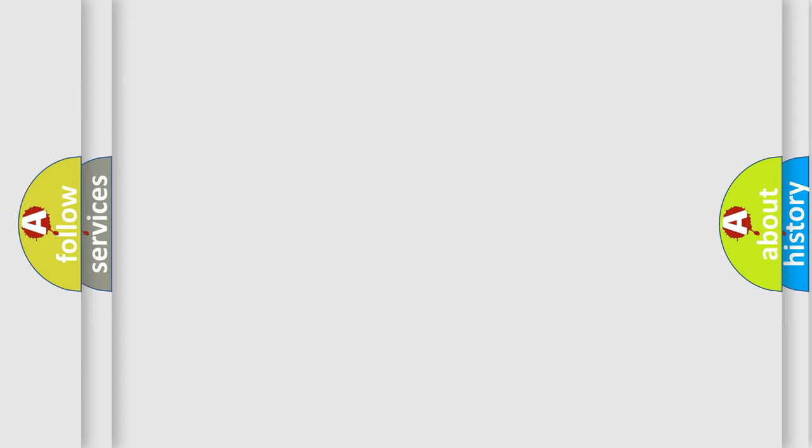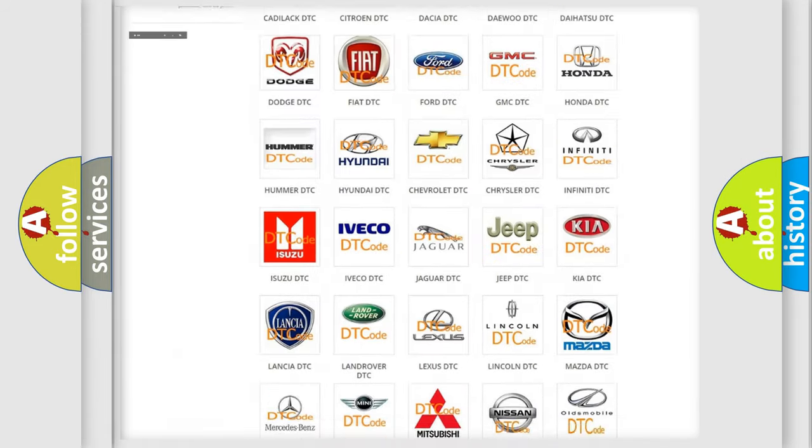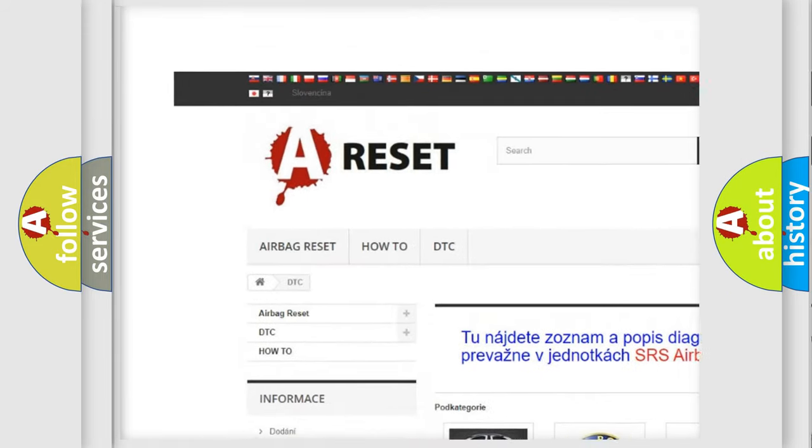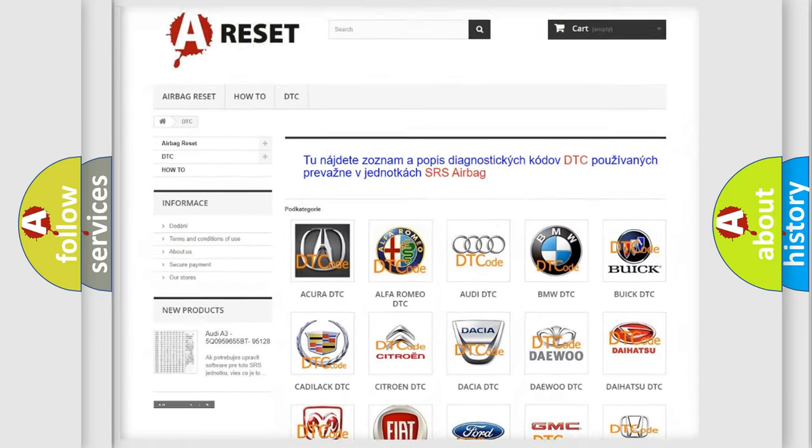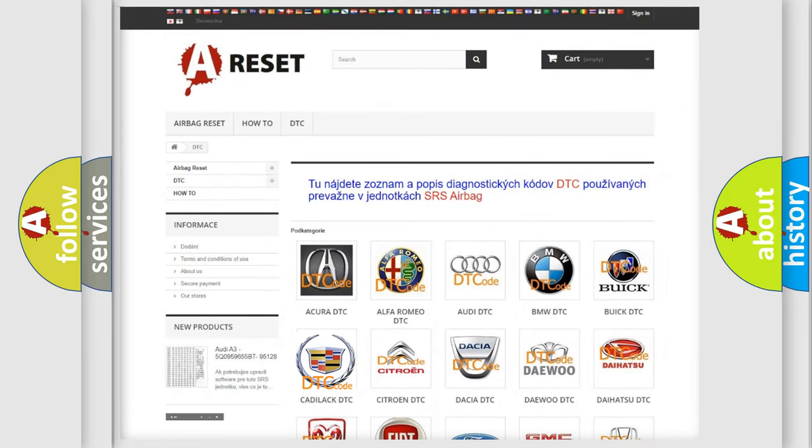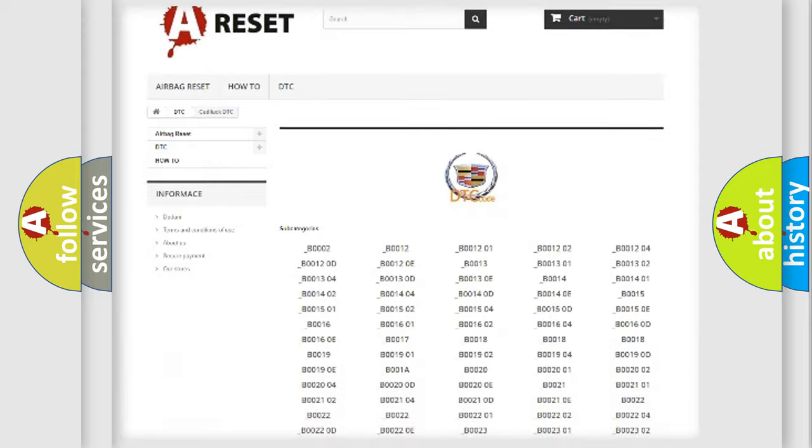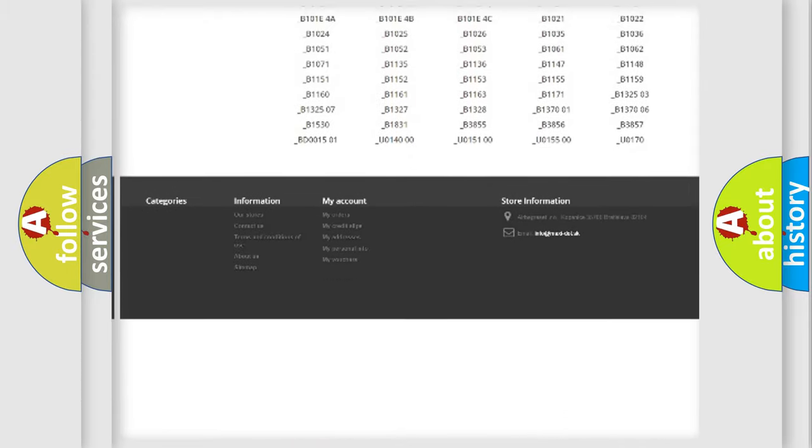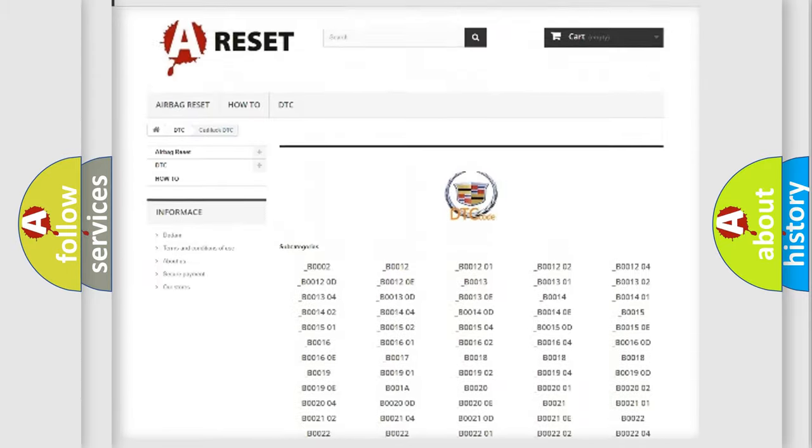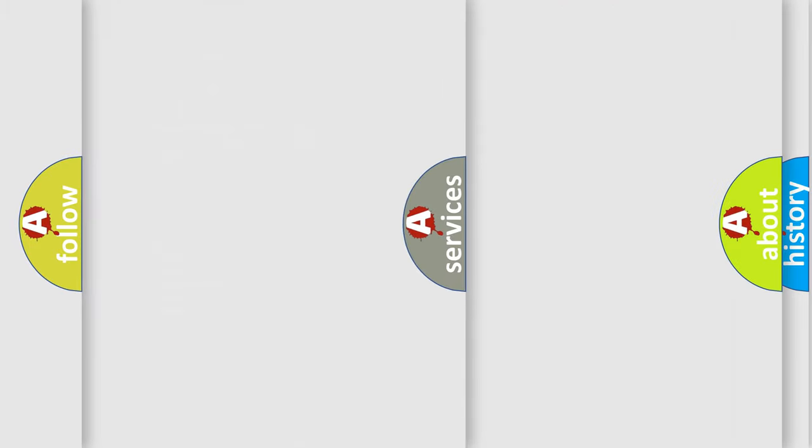Our website airbagreset.sk produces useful videos for you. You do not have to go through the OBD2 protocol anymore to know how to troubleshoot any car breakdown. You will find all the diagnostic codes that can be diagnosed in Cadillac vehicles, and many other useful things.